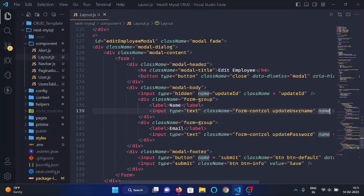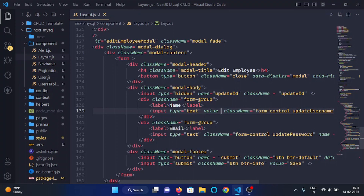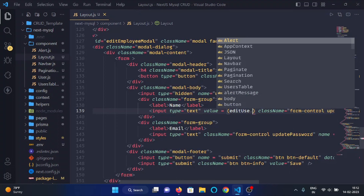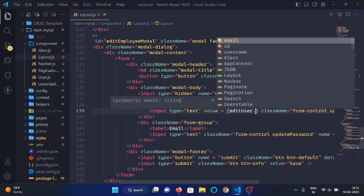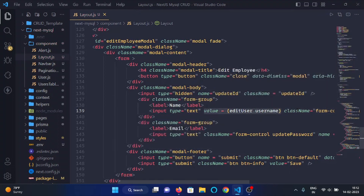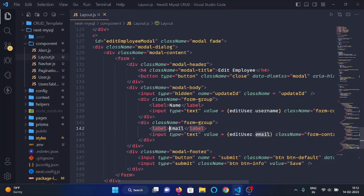We will use this state in the edit employee modal. In the name input field, I'll write value equal to editUser.username, and in the email input field I'll write value equal to editUser.email. Now we will add an onChange function to these fields.